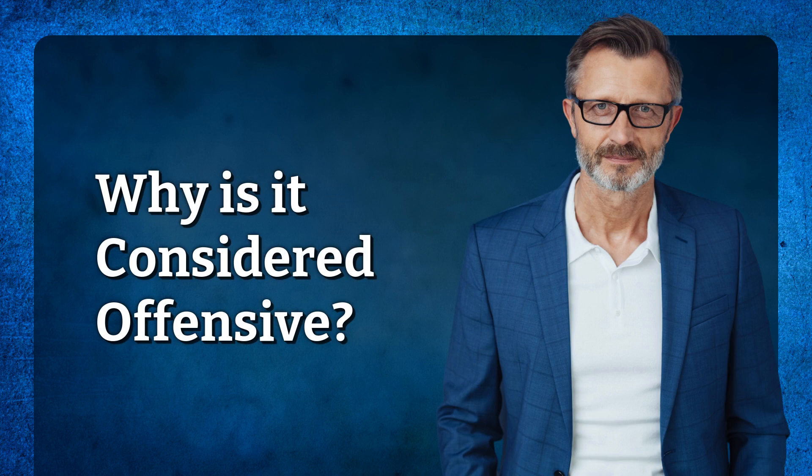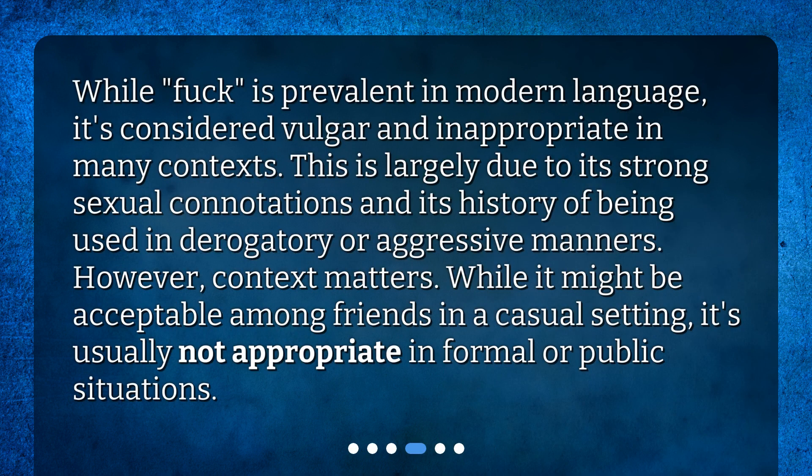Why is it considered offensive? While fuck is prevalent in modern language, it's considered vulgar and inappropriate in many contexts. This is largely due to its strong sexual connotations and its history of being used in derogatory or aggressive manners. However, context matters — while it might be acceptable among friends in a casual setting, it's usually not appropriate in formal or public situations.